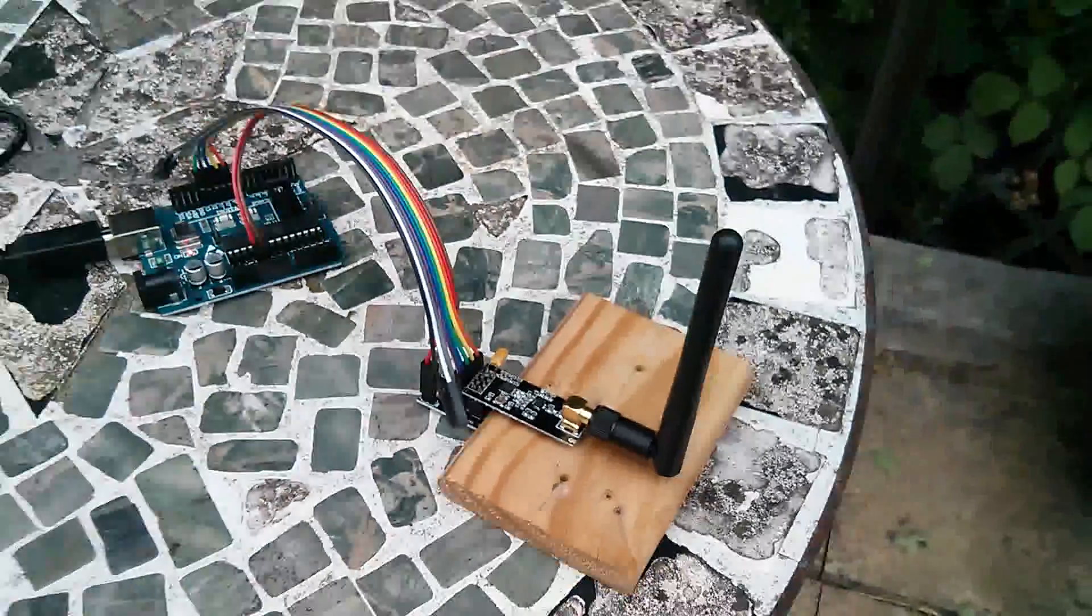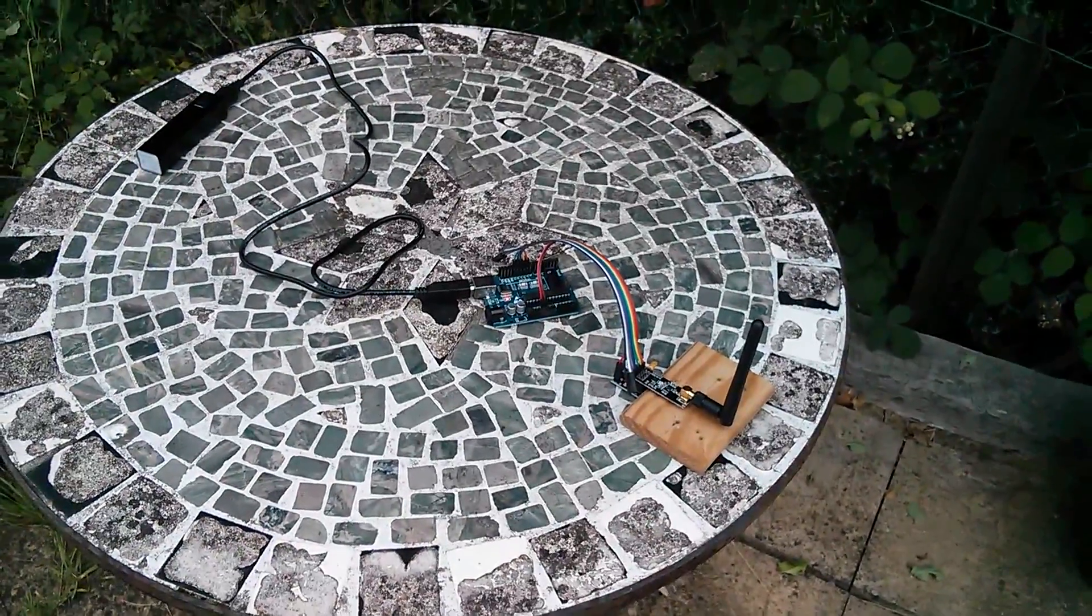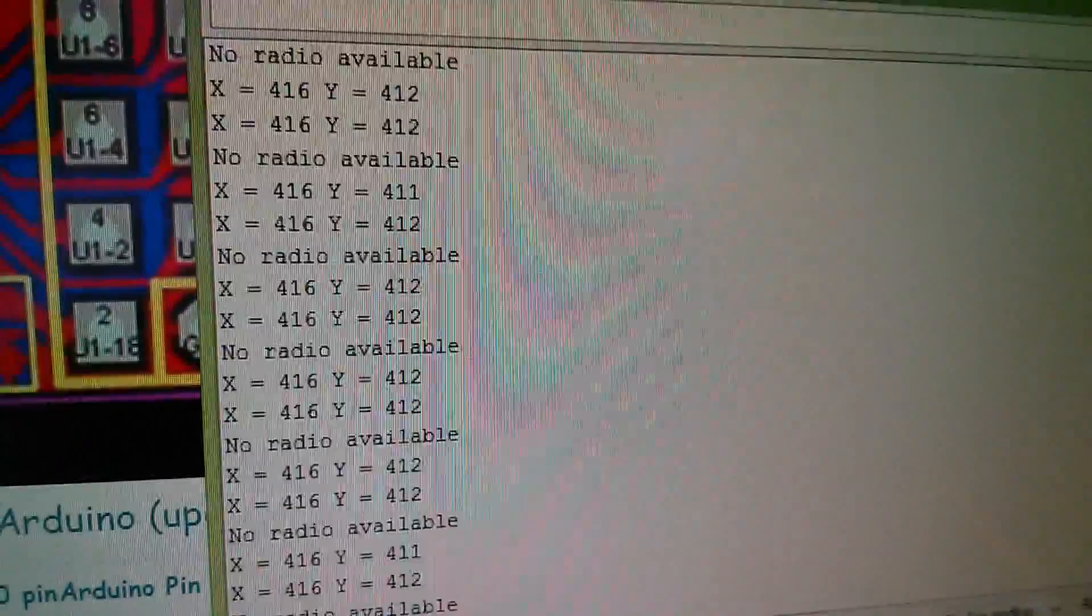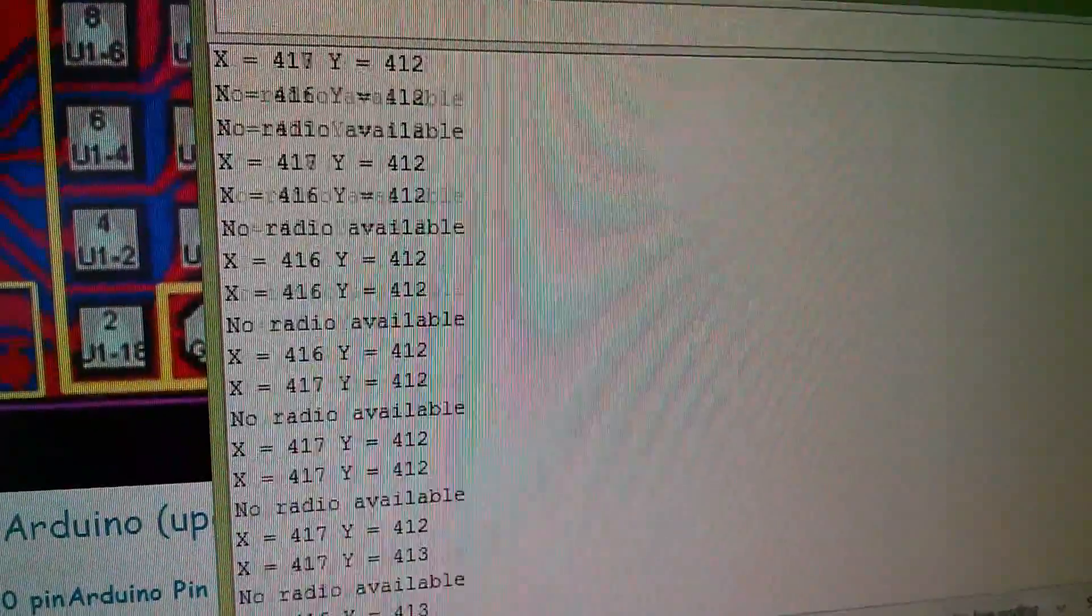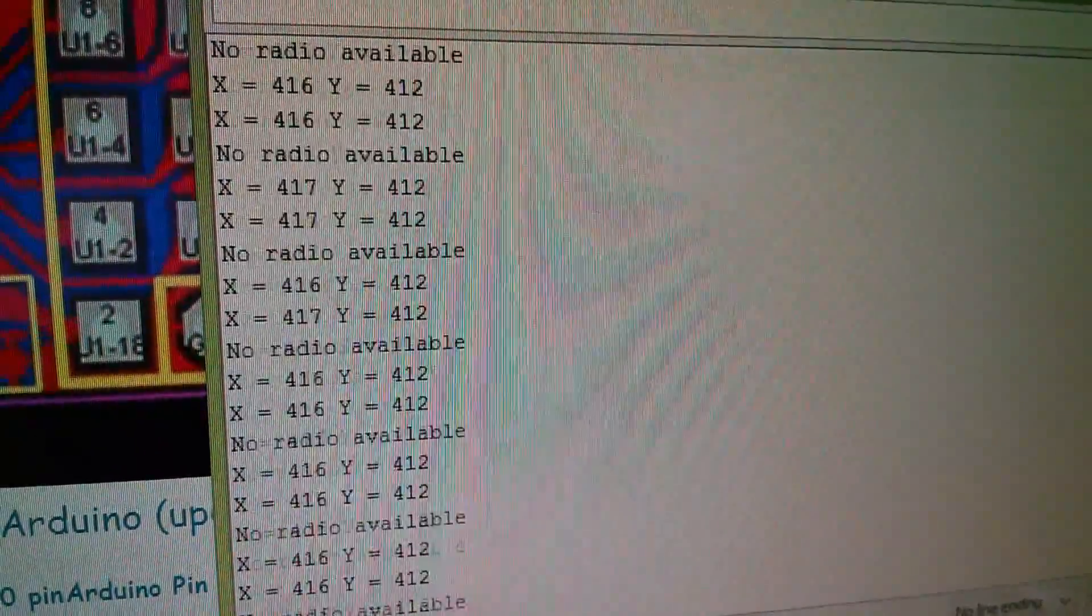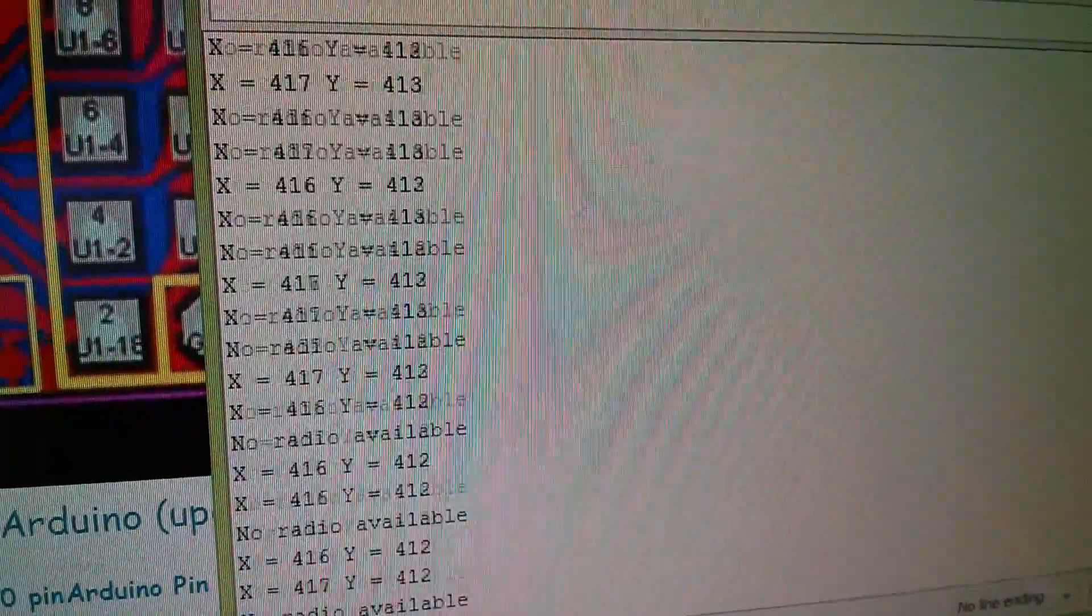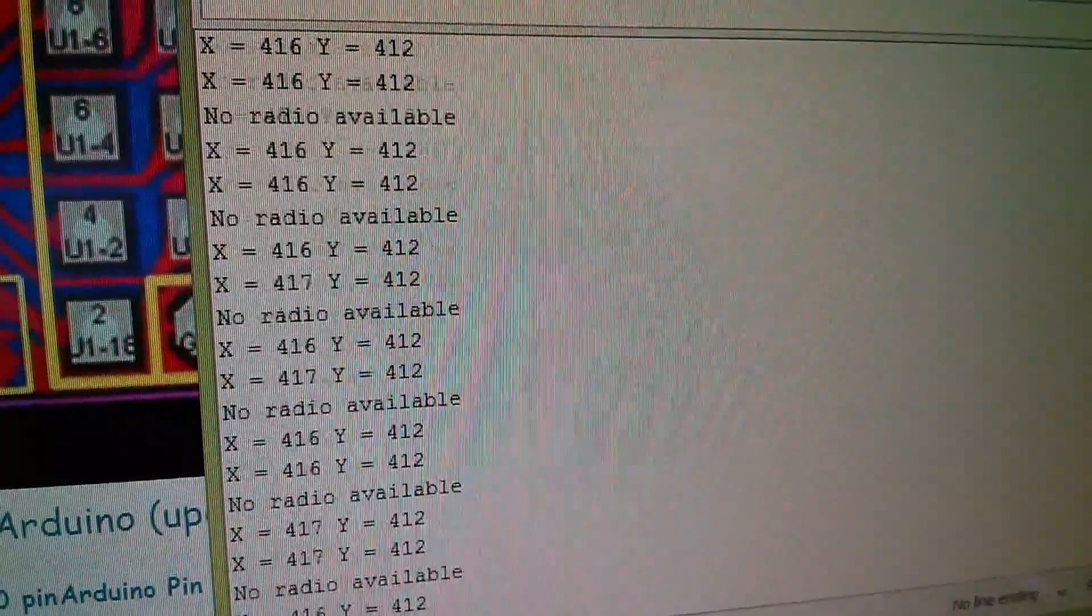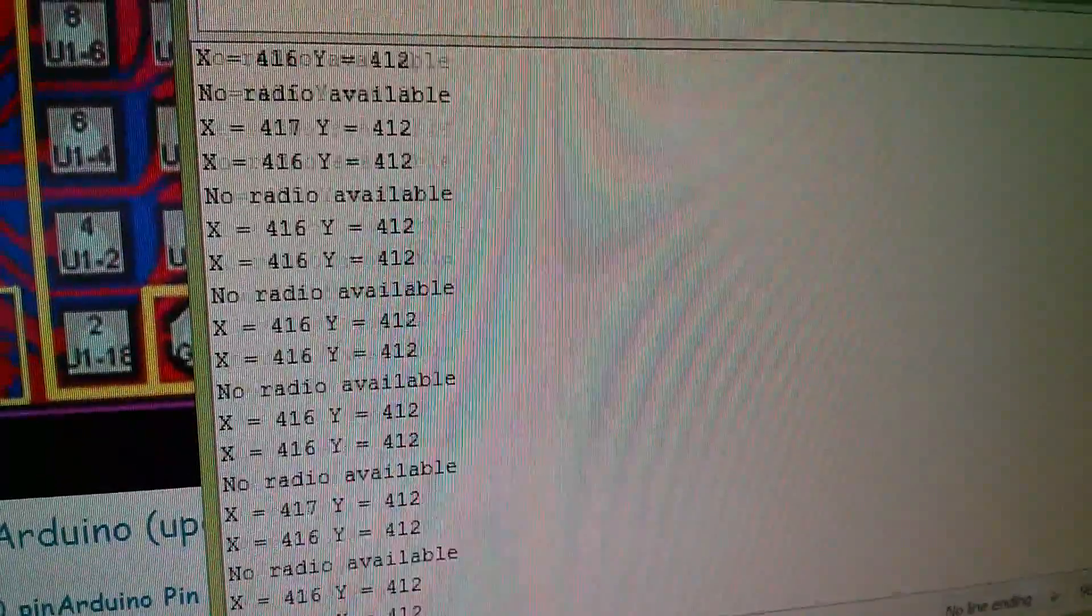And back again to the original transmitter location, the mosaic table. Nope, still getting that. It's very odd. The data's there, and it's quite readable, but it's interspersed with no radio available.